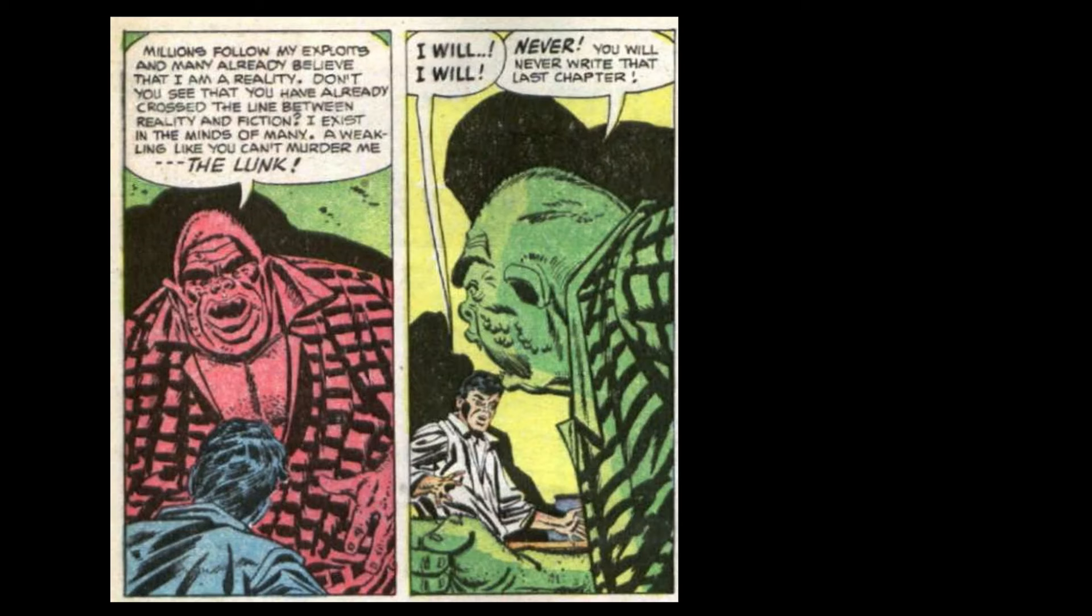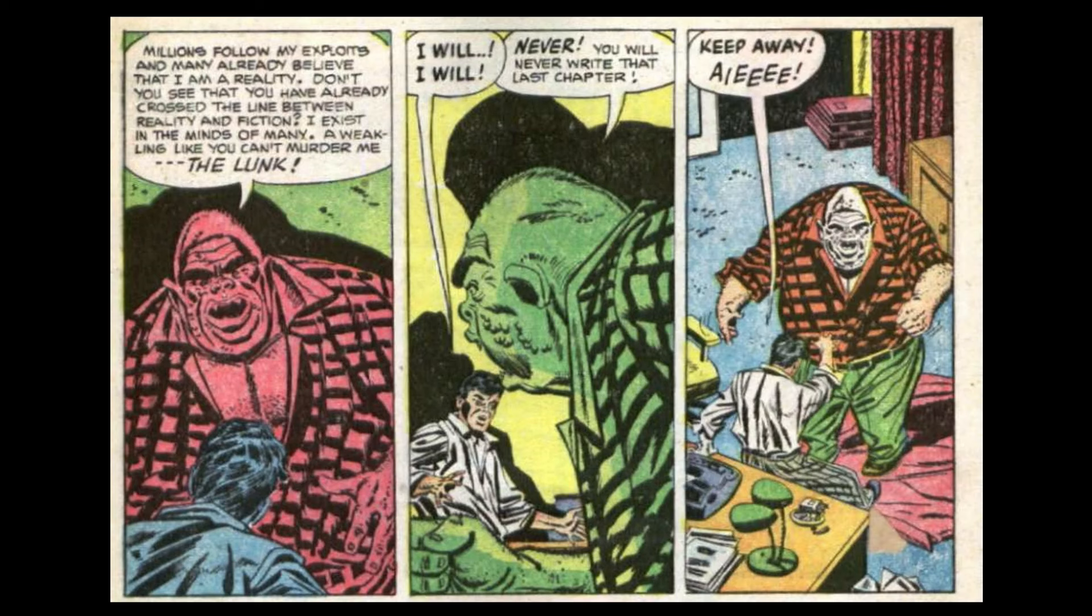The Lunk! I will. I will. Never. You will never write that last chapter. Keep away! Only I can write the last chapter. And that will be when and where I please.